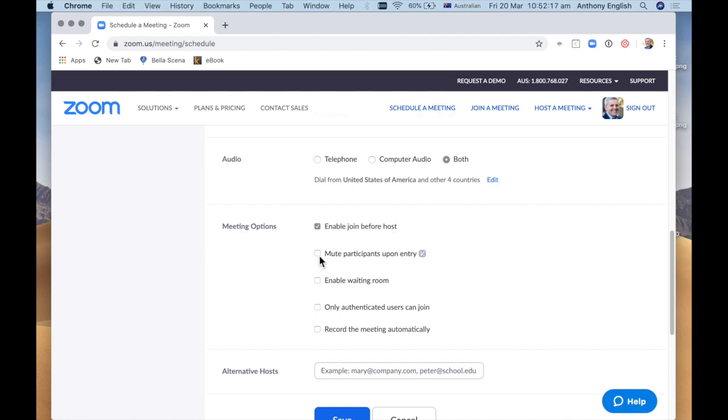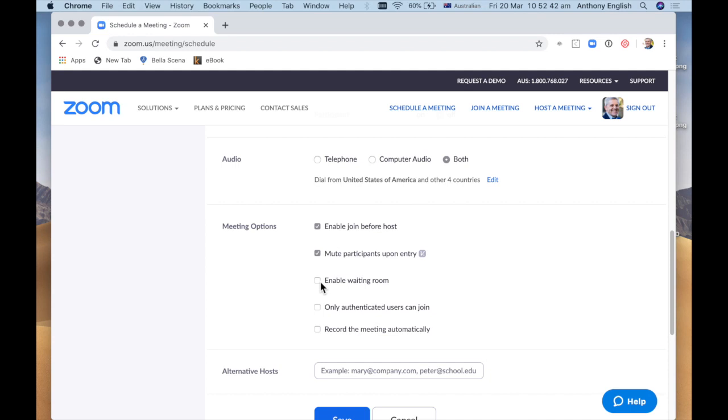We can mute them on entry so that when they do jump in, you don't hear any background noise or dogs barking or children or whatever. And then they can unmute themselves as soon as they join the meeting. We can also enable a waiting room where they just get a message. Your host has not yet started the meeting. And then you could put a little message in the waiting room there saying, look, in the meantime, here's how you find out about the next meeting. Here's an email address. Follow me on Twitter or LinkedIn or something like that.